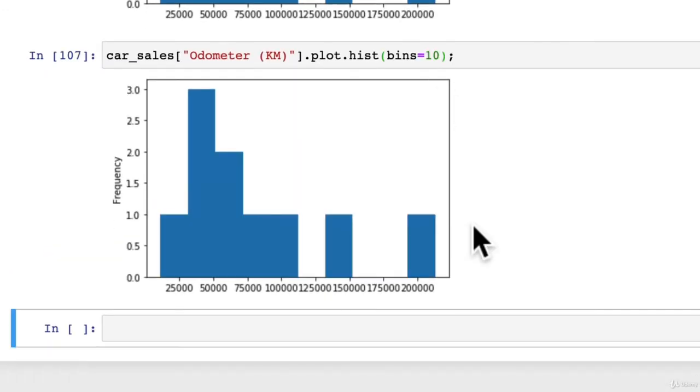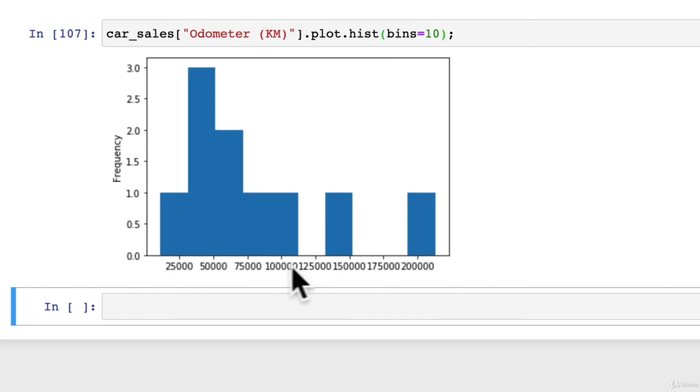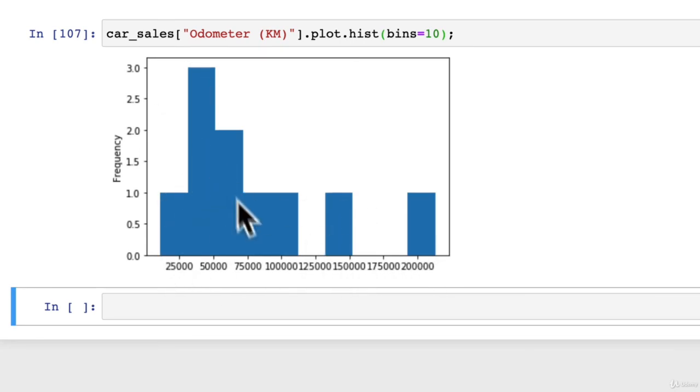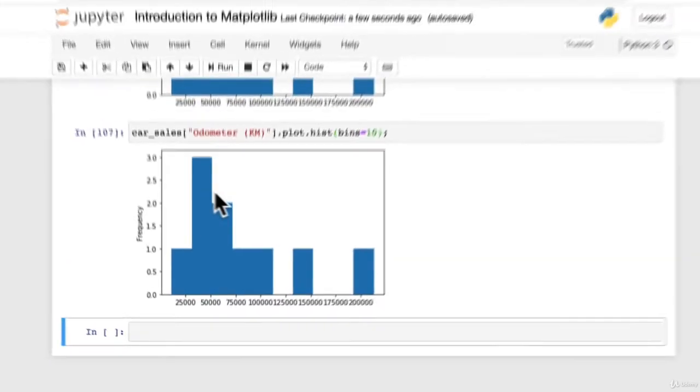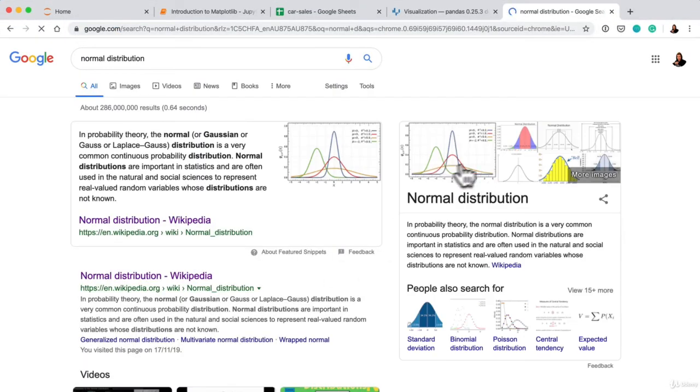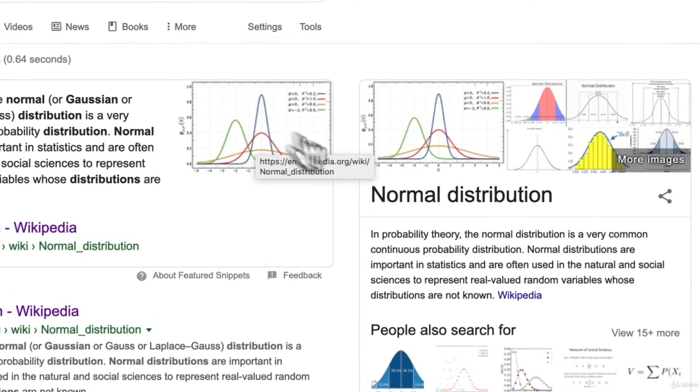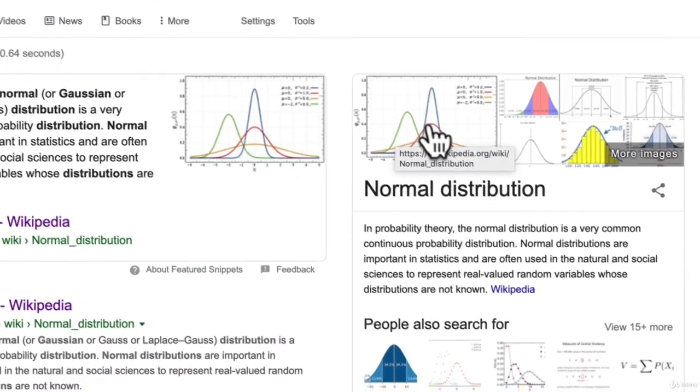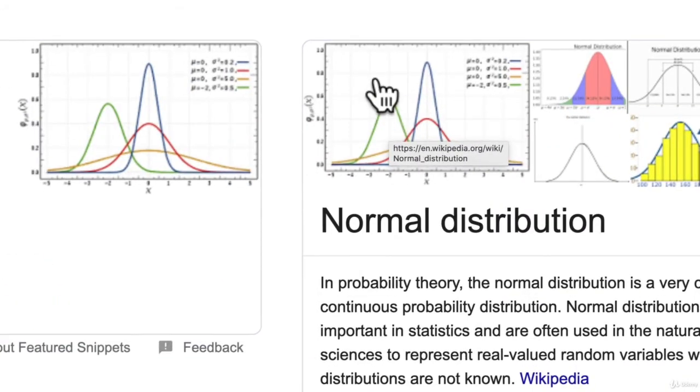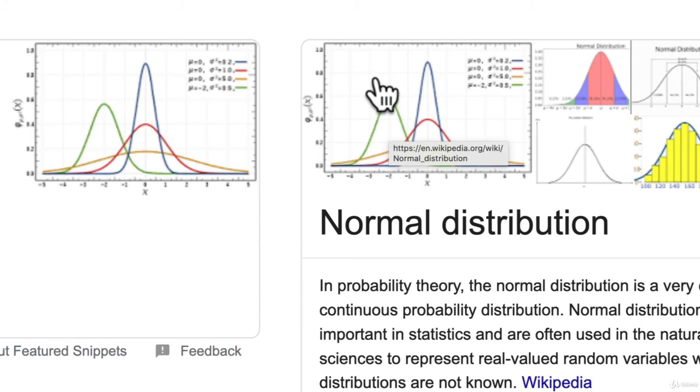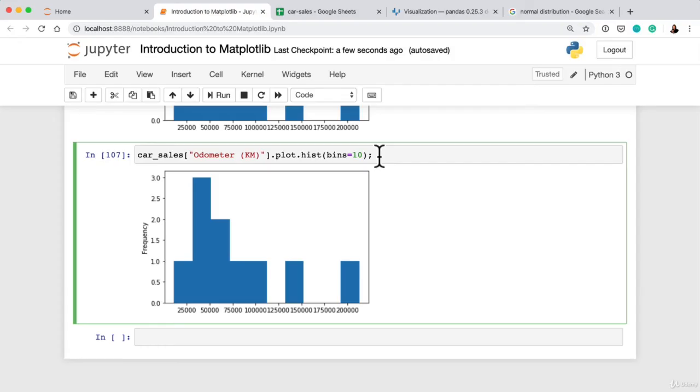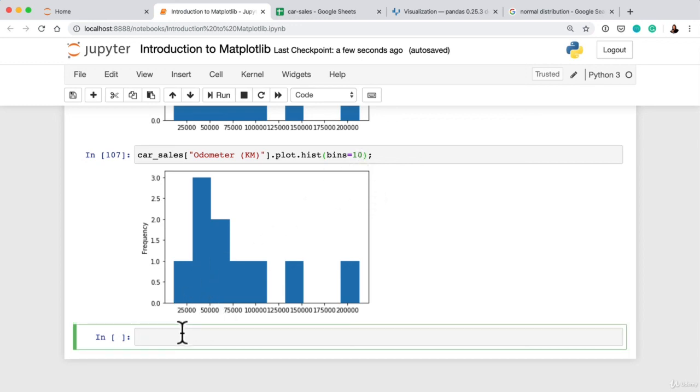10 is probably all right. We do have only 10 samples. What are you looking for here? You're looking for a big curve, remember how we looked at the normal distribution? You want to try and find something like this with your histograms, a curve like this. If you can't find an exact curve because your data doesn't fit this exact curve, that's not a problem. It's just about having a go and figuring out what is the most ideal number of bins for your histograms.